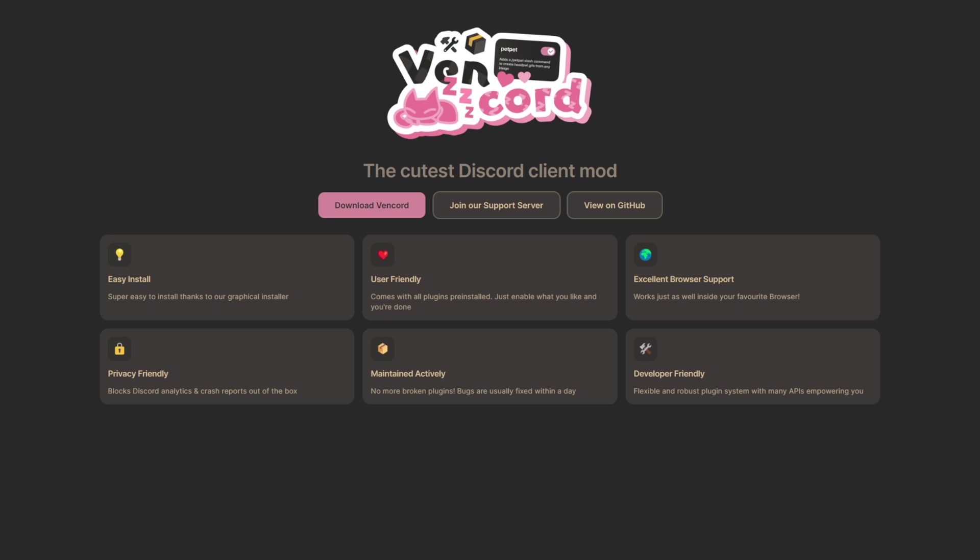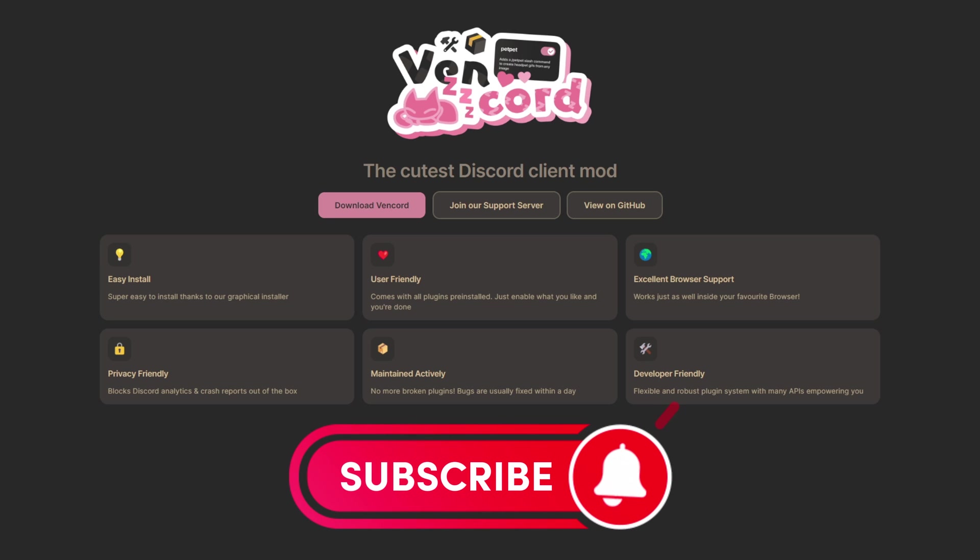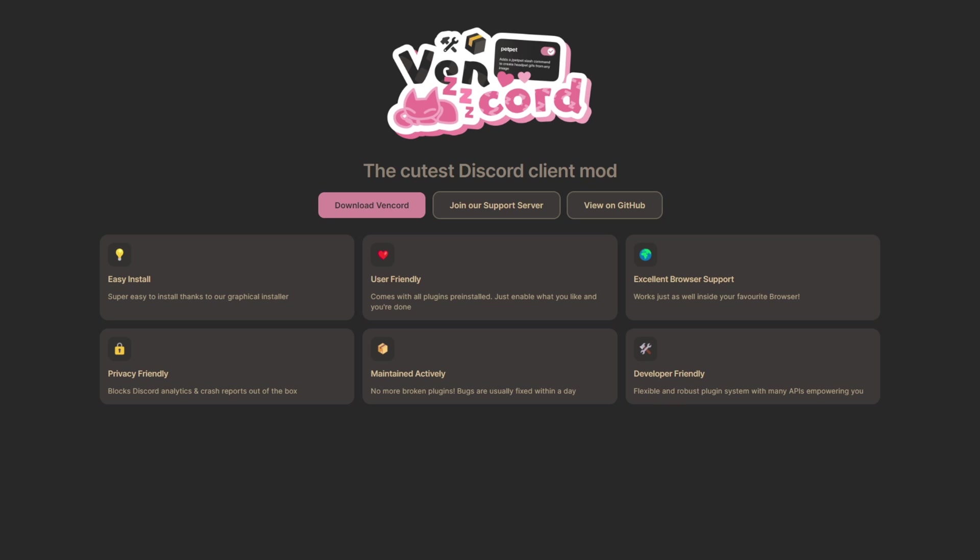I believe Vencord is probably one of the best out there. It is open source and available to view on GitHub. Now in the description below I will leave a link to the website and the GitHub. Feel free to have a look there, support the community, and if you want to donate to the developers feel free to do so.